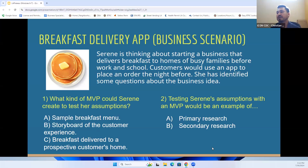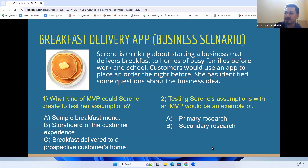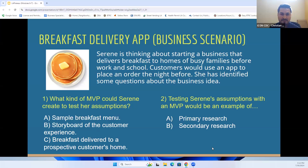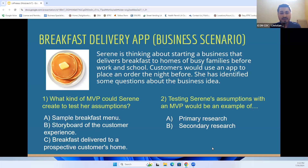Testing Serene's assumptions with an MVP would be an example of primary research, because if you have an assumption, you have not collected any information yet. This is going to be your first attempt at either speaking with a client or having first contact to learn about an outcome.